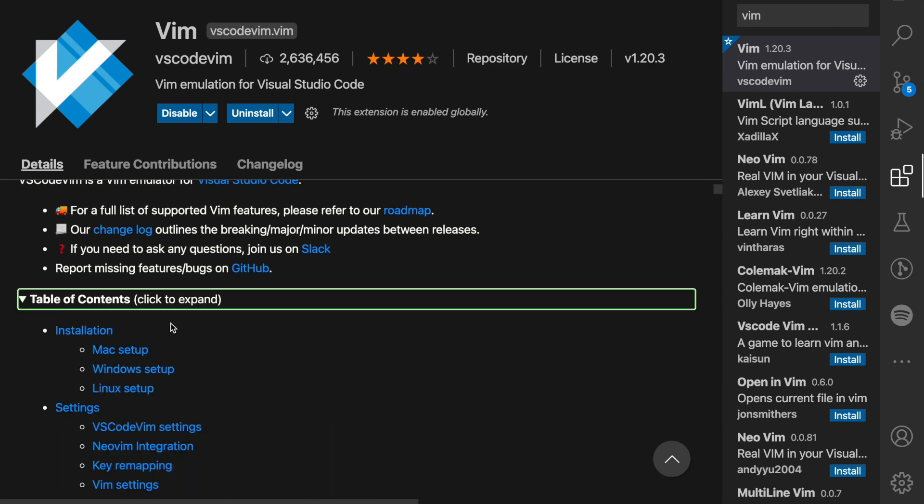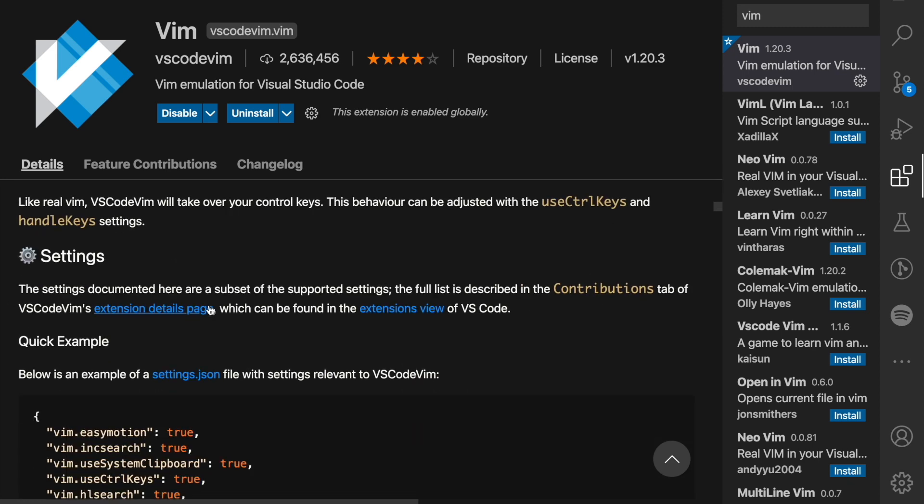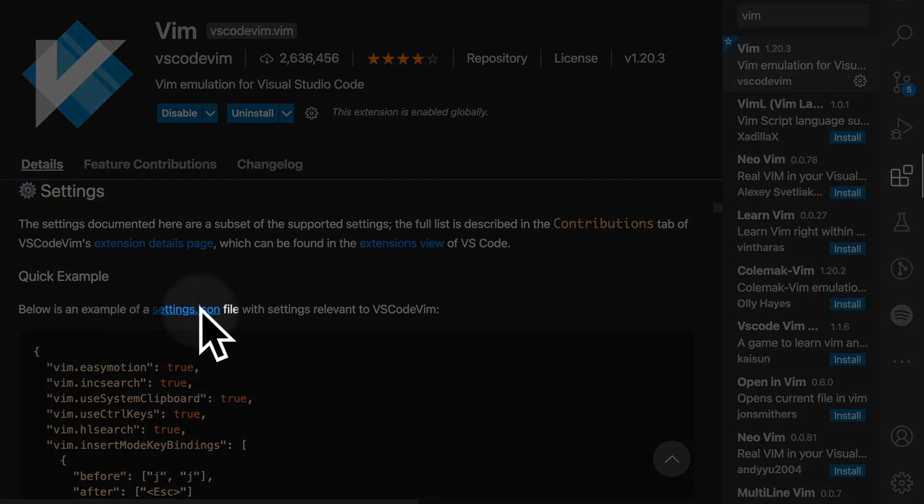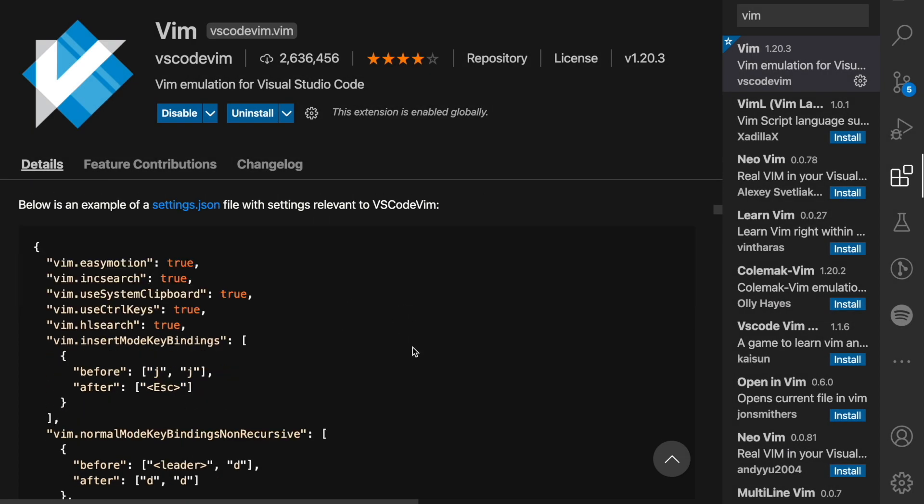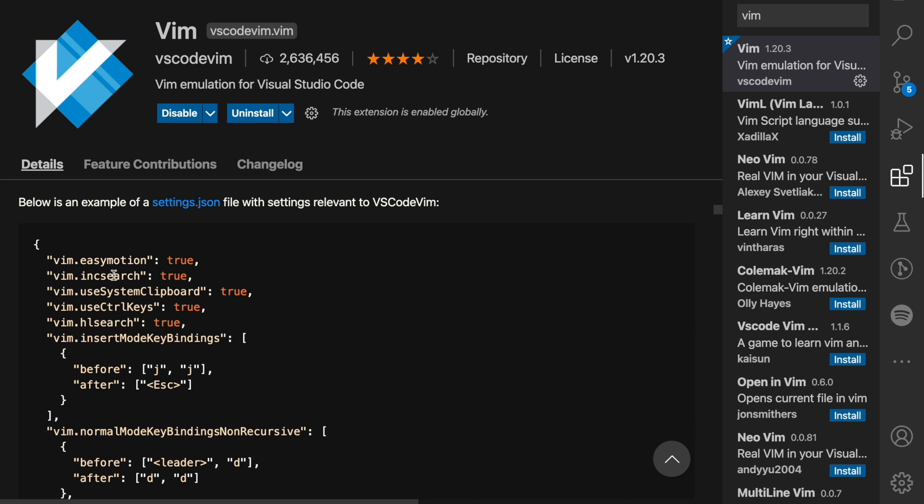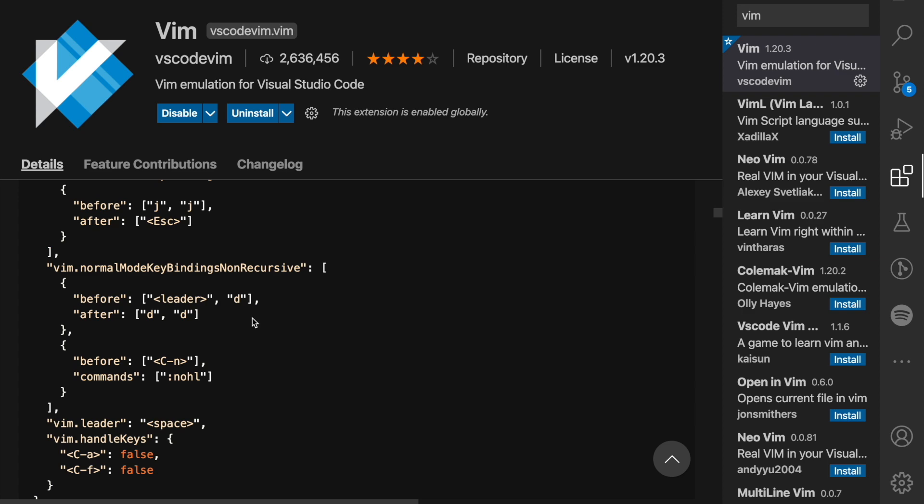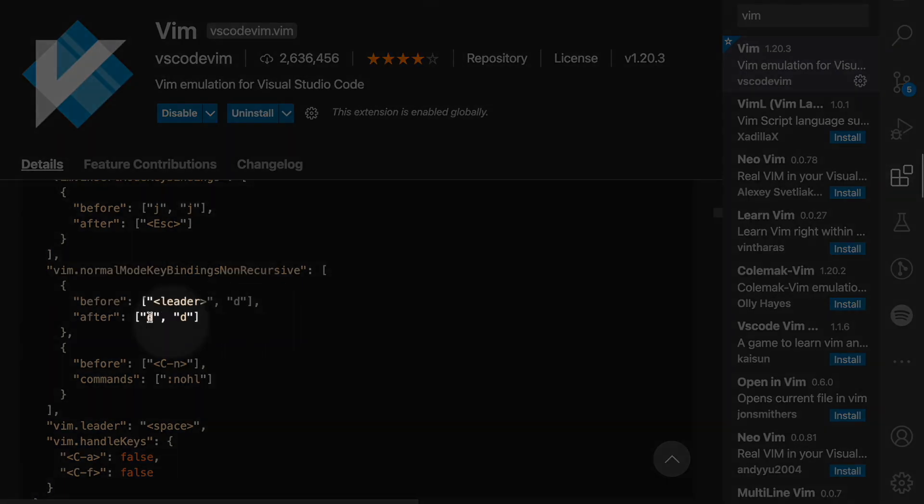What's important here is that we have a settings.json file that we can actually customize. This is just an example: we have control keys set to true, we have insert mode key bindings which we'll take a look at later.